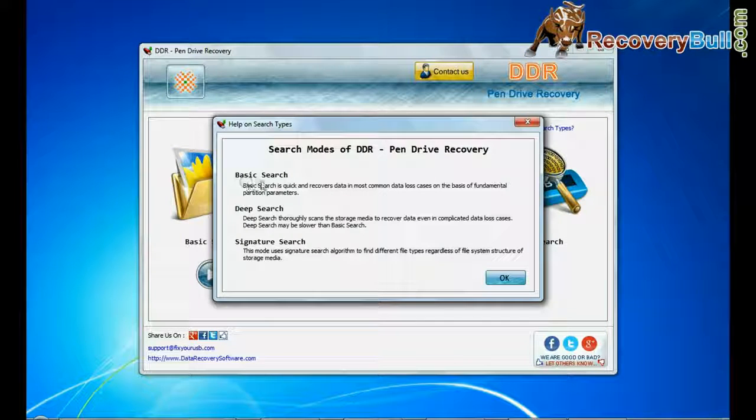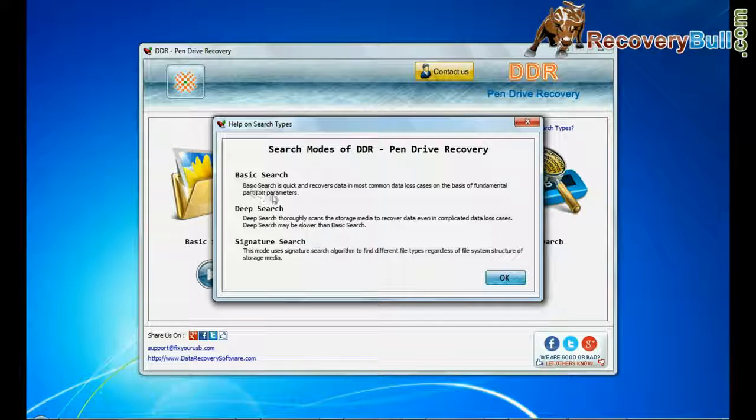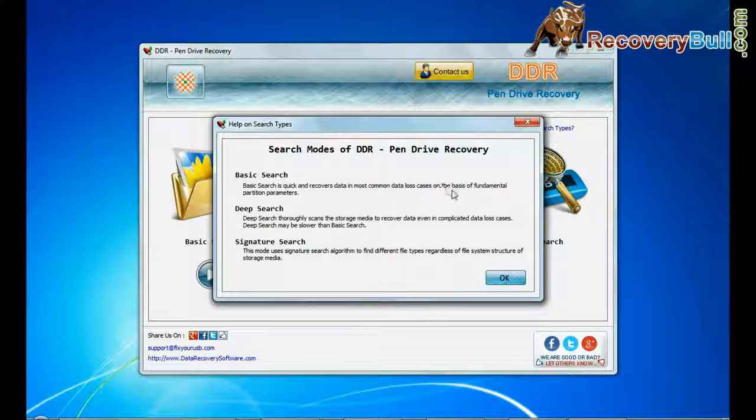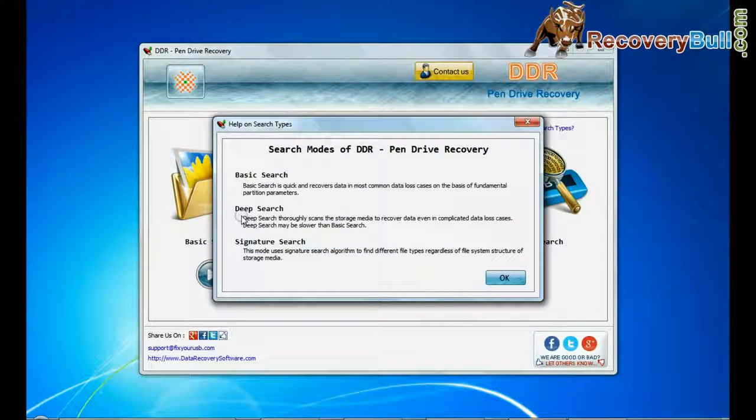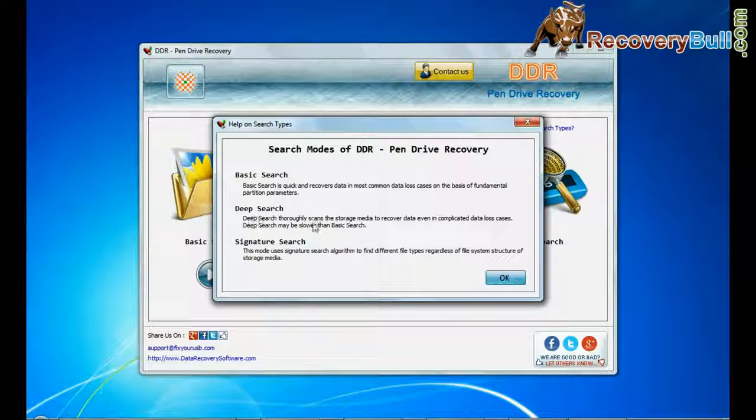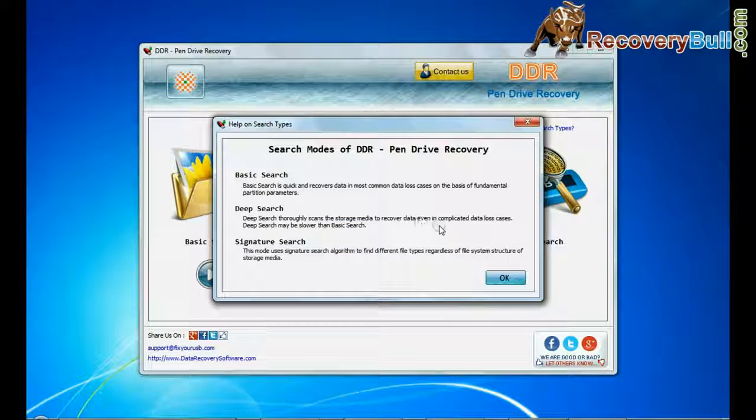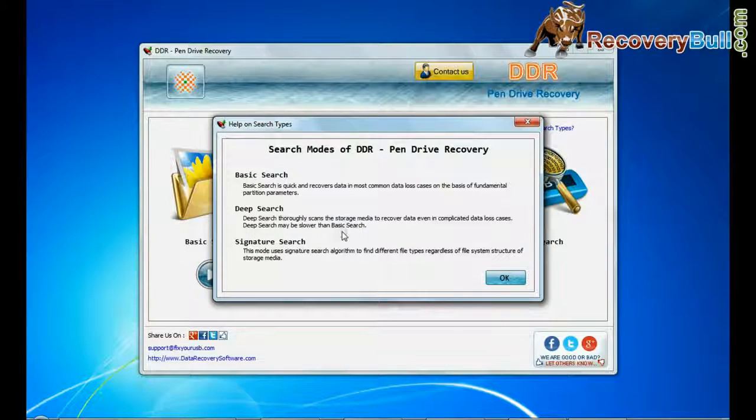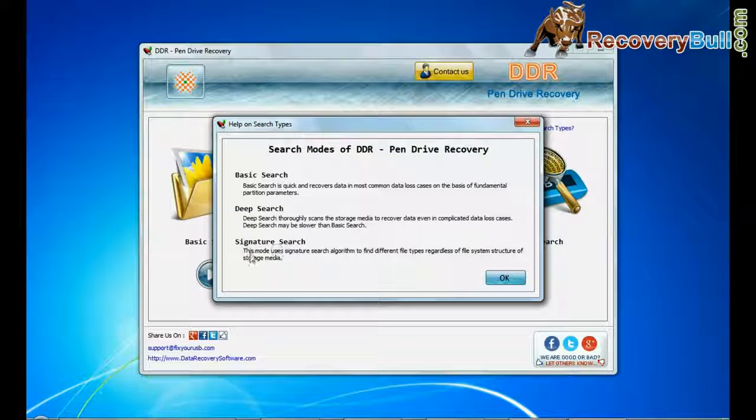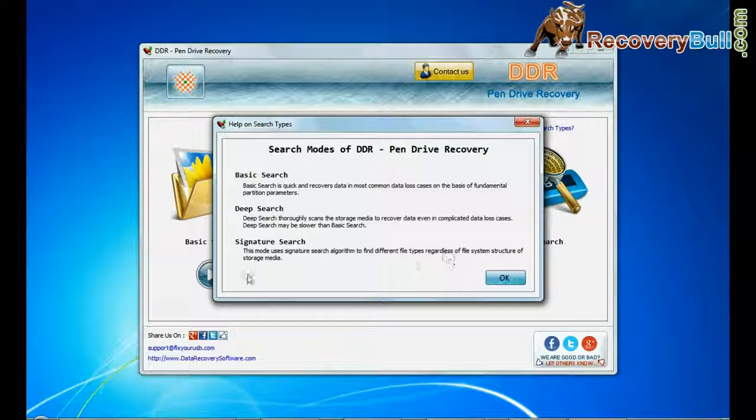Basic search quickly recovers data in most common data loss cases on the basis of fundamental partition parameters. Deep search thoroughly scans the storage media to recover data even in complicated data loss cases. Signature search recovers data on the basis of file extensions.